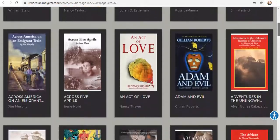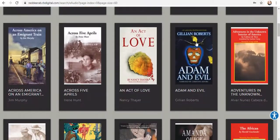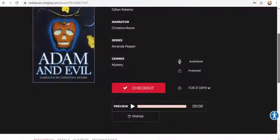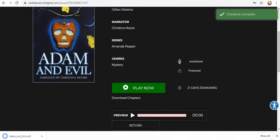Borrowing is easy. Just click on the item you want, then press checkout. That's it! If you want to start reading, just hit play now if you're in the browser. It'll download automatically if you're on the app, or you can hit the downloaded file and read it in Adobe Digital Editions.